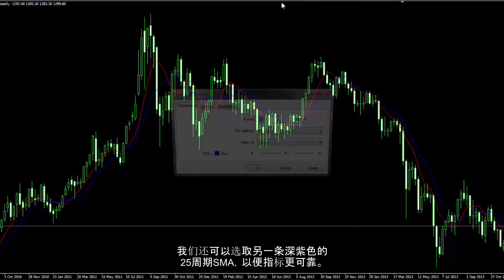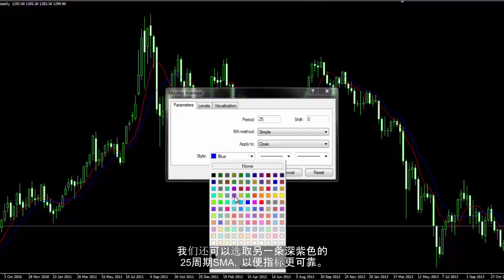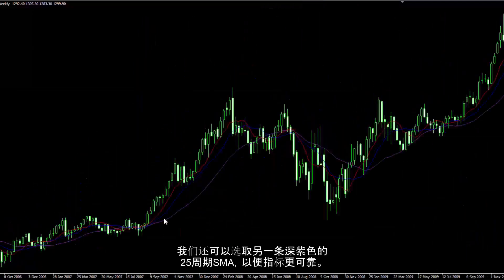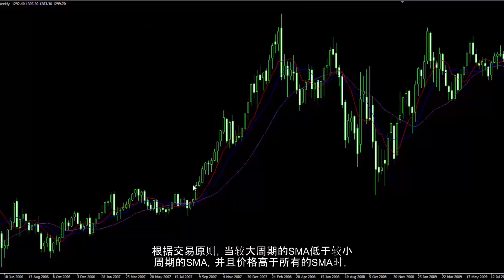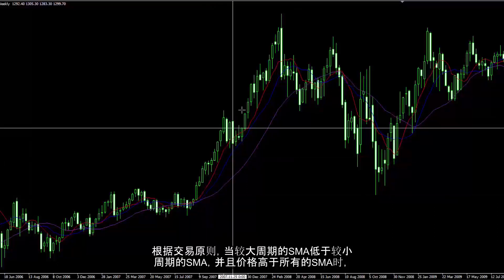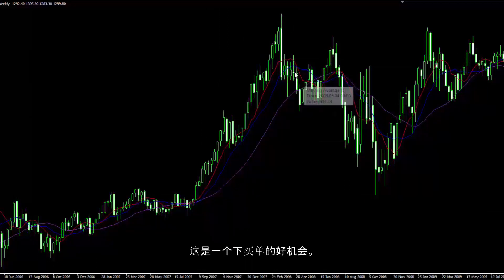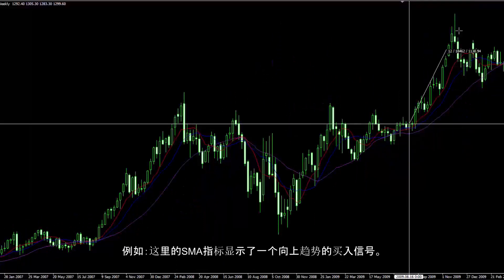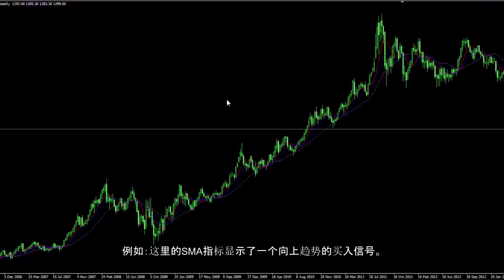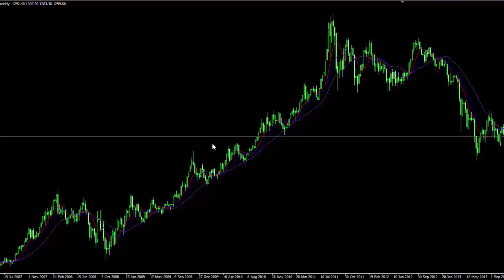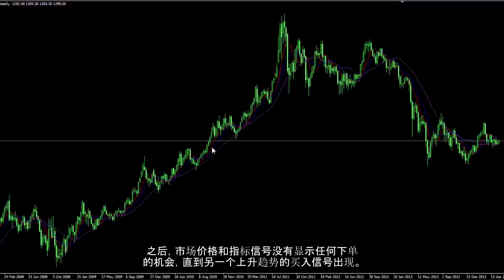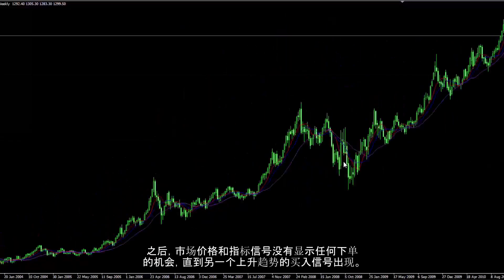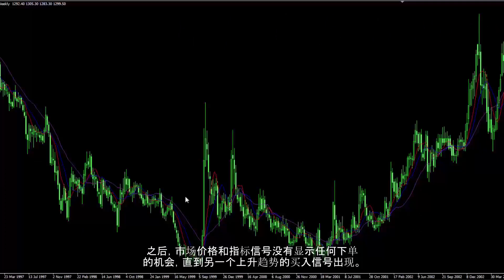Another SMA with 25 periods and dark orchid colour can be inserted for more trustworthy indicators. Based on the principle, if SMA with a higher period is placed under SMA with a lower period and the price moves higher than all SMAs, then there would be a good place to order a buy trade. For instance, there is an upward trend with a buy signal from the SMA indicators. Later, market price and indicator signals did not show any opportunity to place an order until another buy signal on an uptrend.